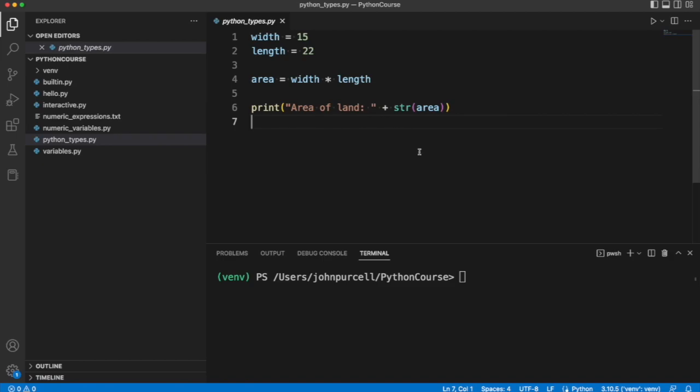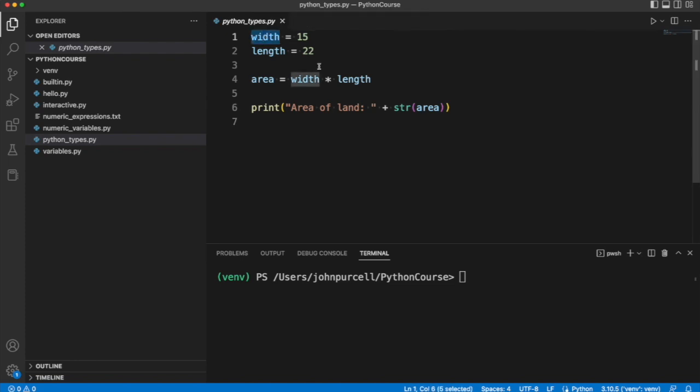In this video, we're going to look at types in Python. So in Python, variables can point at different kinds of things.